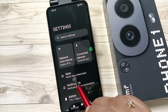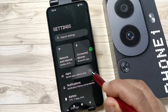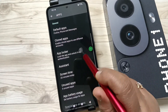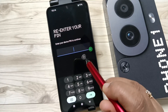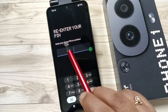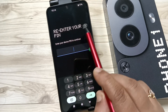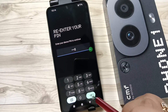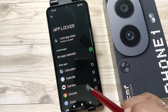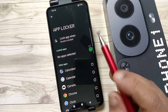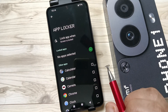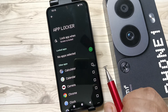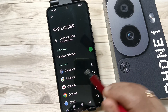Let me show you how to set the app lock. Go to Settings, tap on Apps, then scroll down and tap on App Locker. Here you can see it asking you to re-enter your PIN — enter the PIN. From here we can select the application that we want to set the app lock for.